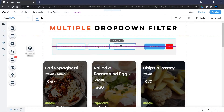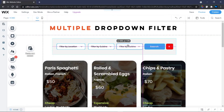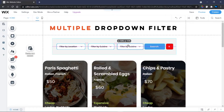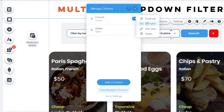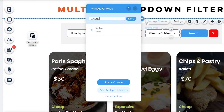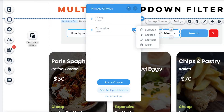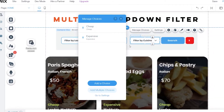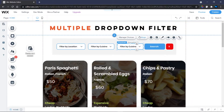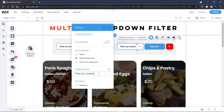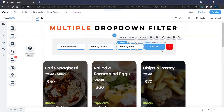I'll head back to the page and duplicate the dropdown element, dragging it into position. I'll change the first option's label to 'Cheap' and its value to 'cheap', then do the same for 'Expensive'. Finally, I'll change the dropdown placeholder label to 'Filter by Price'.